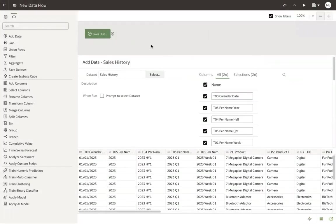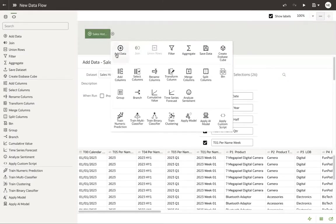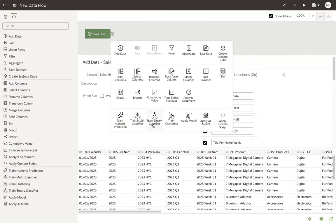Now the first thing we need to do when we're doing machine learning is we need to decide on a technique. If we click the plus sign here, we can see we have numerous techniques available to us right out of the box. Train numeric predictions, multi-classifiers, binary classifiers, and clustering. So let's go ahead today and we're going to use numeric prediction.